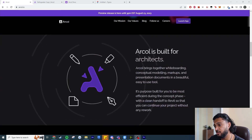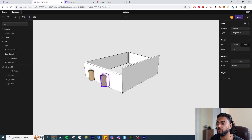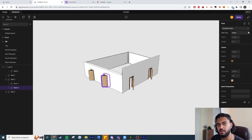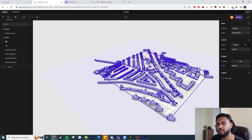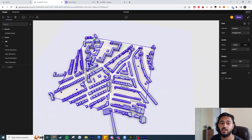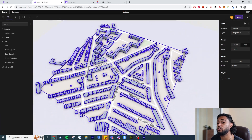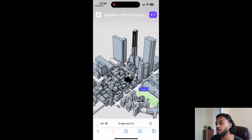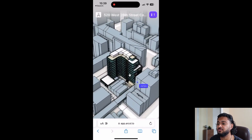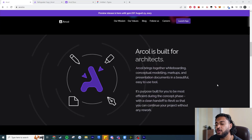I do think this software has a place in the architectural workflow. It's really easy to use for modeling, really easy to import context — something I'll show you later — and you can actually use these files on your phone and view it on the iPad. I think that's an amazing feature.